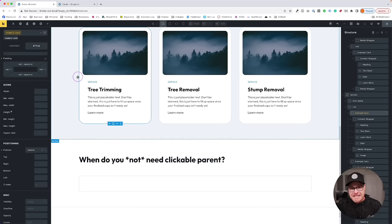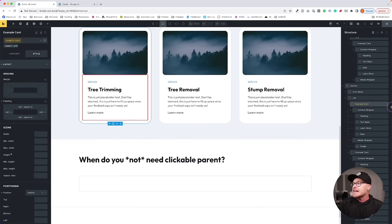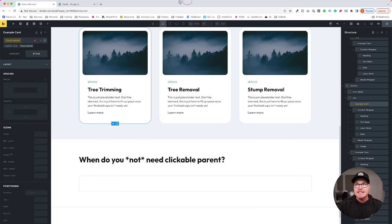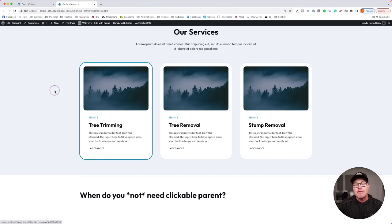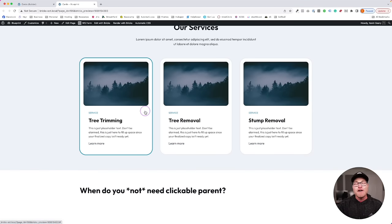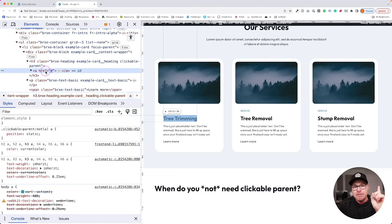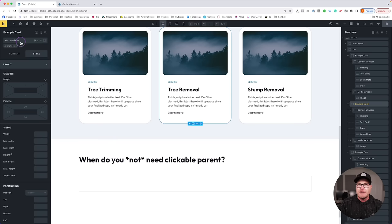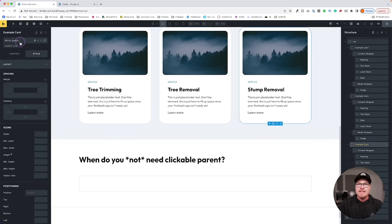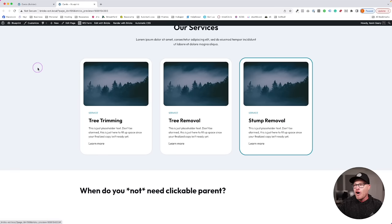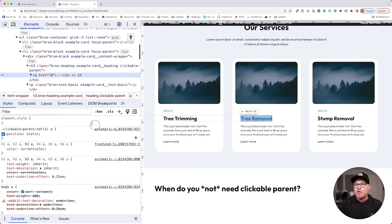Now let's talk about focus styling. There's another utility class that fixes the focus issue. When I go to the parent card element and apply 'focus parent' — a utility class from Automatic CSS — save, and now when I focus, the heading no longer has the focus style; the entire card has the focus style. Let me apply this to all three cards: clickable parent on each heading, focus parent on each card parent. Refresh — all three cards are clickable, all three cards are focusable, and all three cards have a link in the right spot with the right anchor.